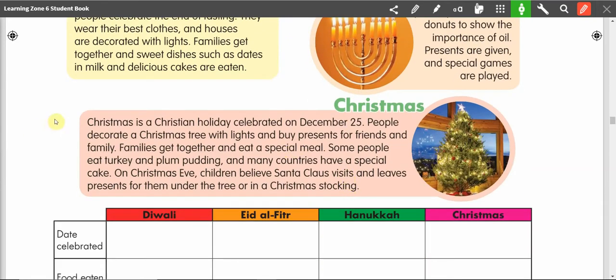Christmas. Christmas is a Christian holiday celebrated on December 25th. People decorate a Christmas tree with lights and buy presents for friends and family. Families get together and eat a special meal. Some people eat turkey and plum pudding, and many countries have a special cake. On Christmas Eve, children believe Santa Claus visits and leaves presents for them under the tree or in a Christmas stocking.